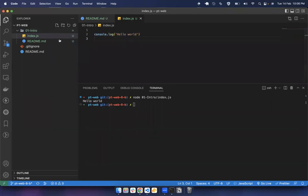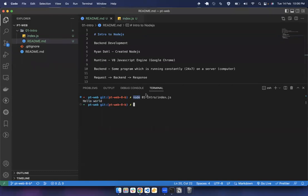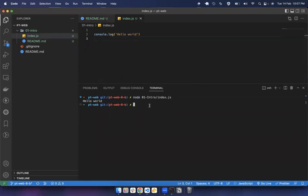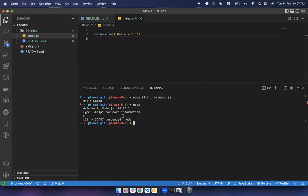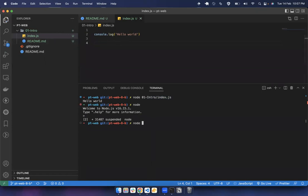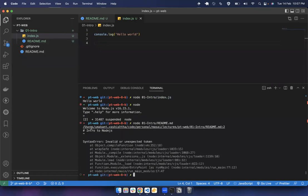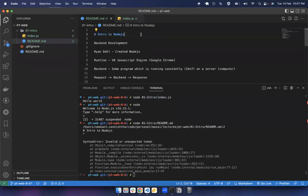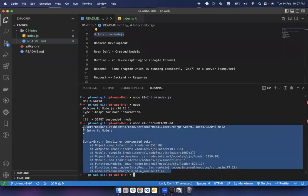So Node.js is a program that executes JavaScript code. You can run the REPL environment or execute a file by giving it the file address. If the file doesn't have valid JavaScript code — for example if you give it a readme file — it will throw an error because it can't understand the line as valid JavaScript. It will say 'invalid or unexpected token'. So your file must have valid JavaScript syntax, otherwise it will throw a syntax error.